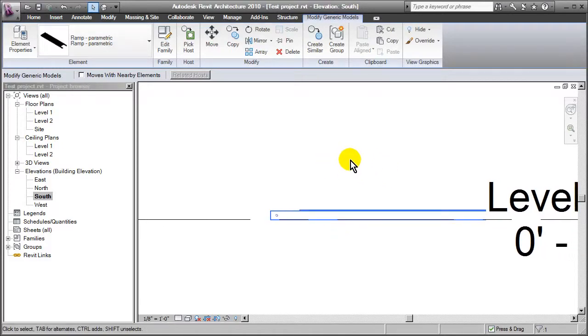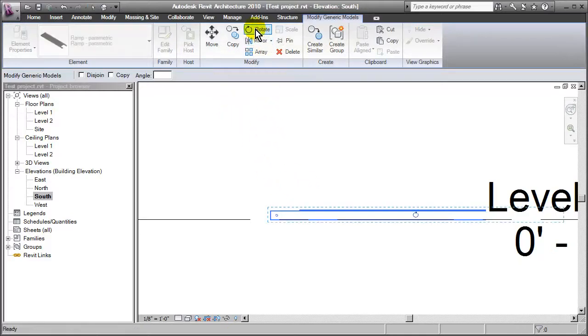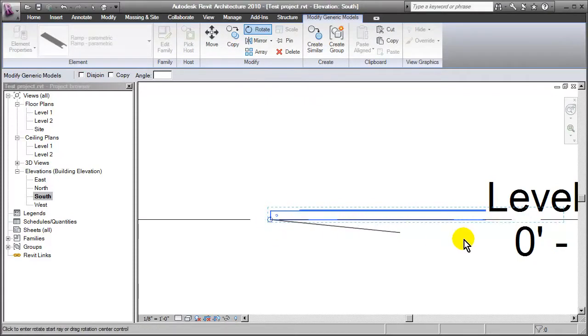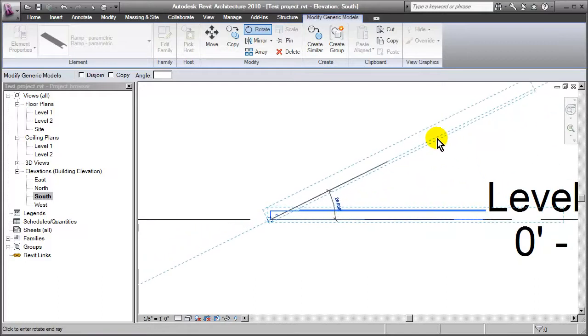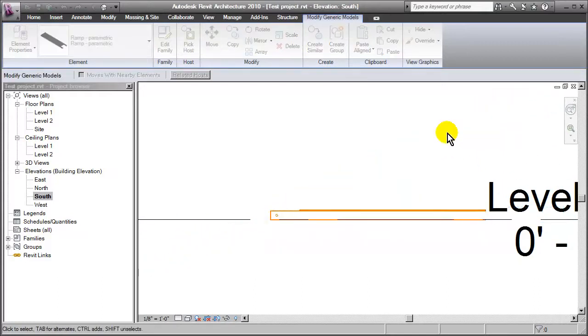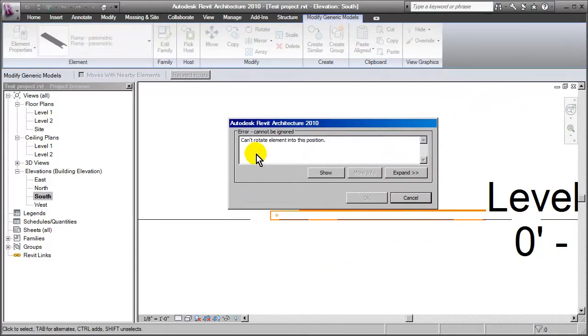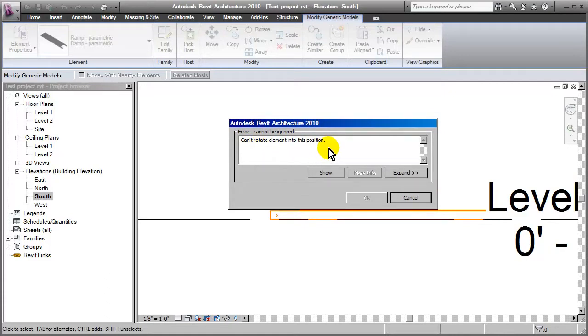But of course if you're experienced with Revit you're probably already familiar with what the issue is here. If I go up to rotate, I'll pick the pivot point, I'll set a start angle for the rotation then I pick the finished angle. And as soon as I do that we end up getting this little error message that says that this cannot be performed. It cannot rotate the element into this position.